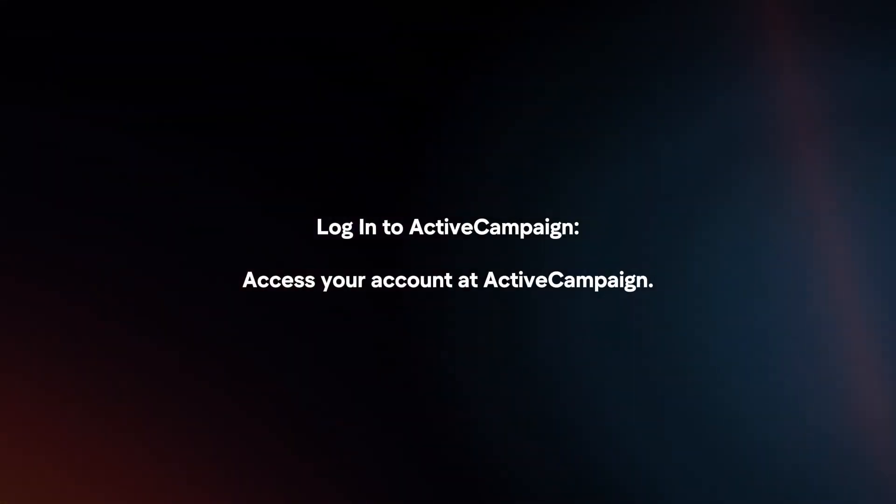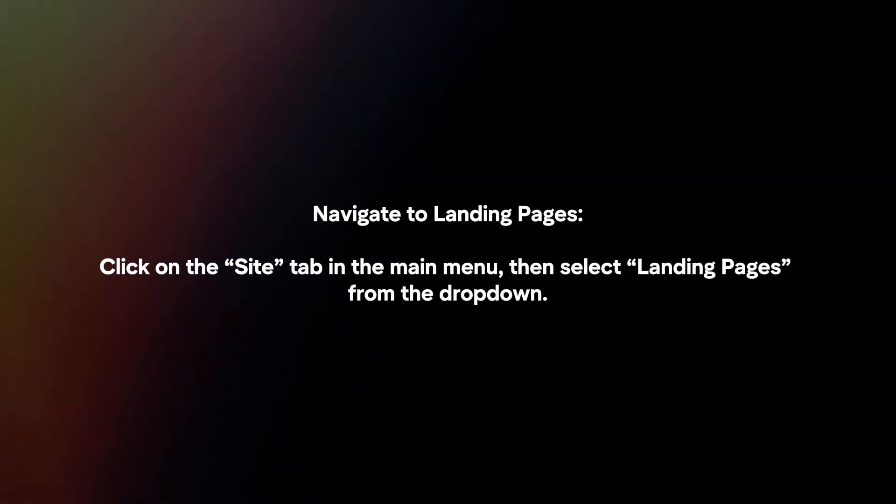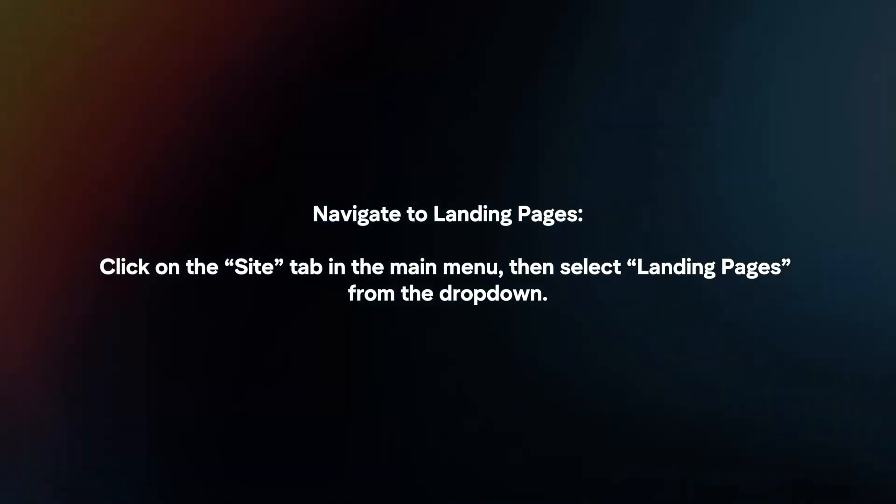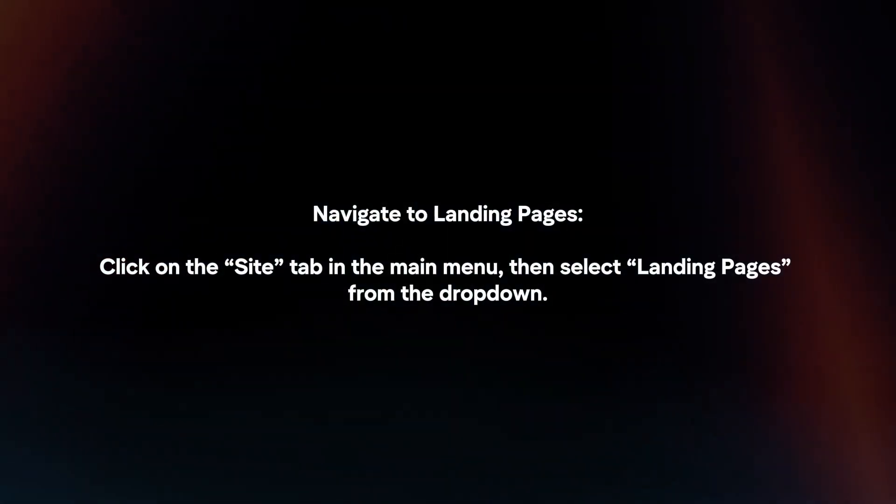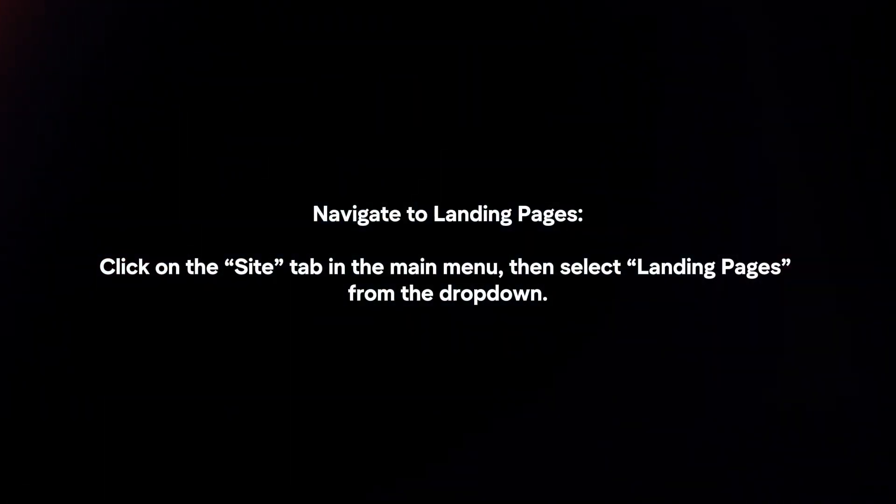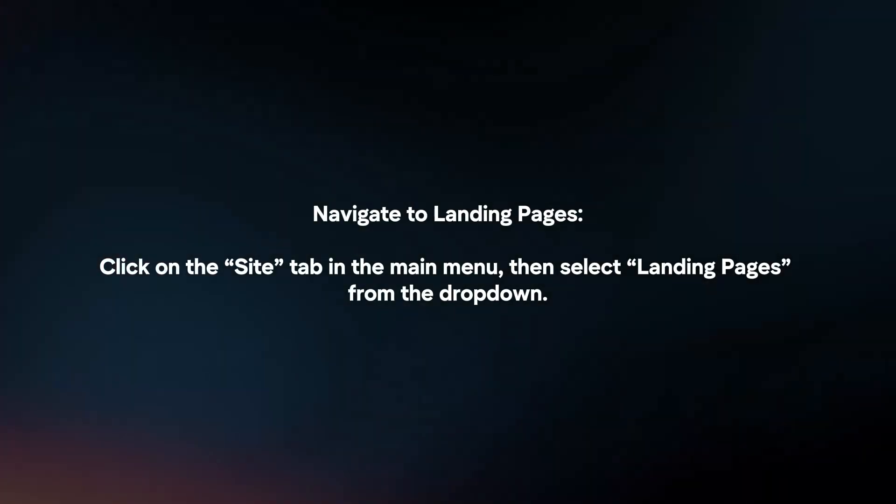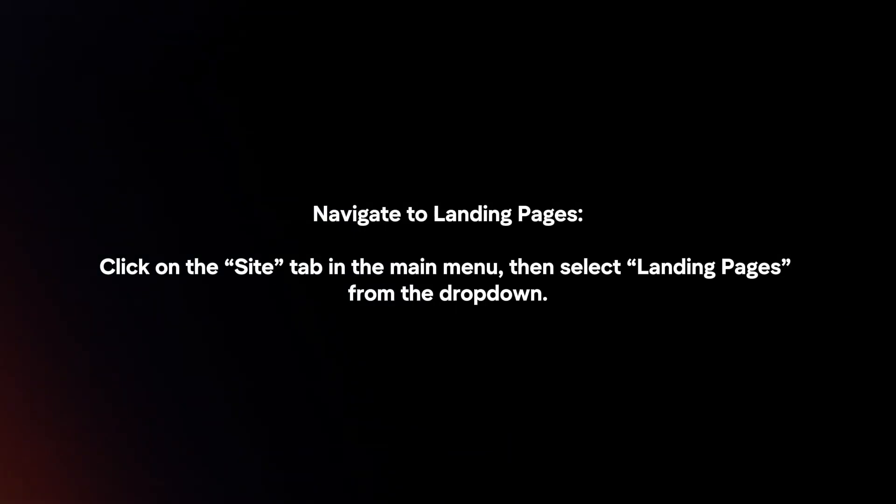Login to ActiveCampaign and access your account. Navigate to Landing Pages by clicking on the Site tab in the main menu, then select Landing Pages from the dropdown.